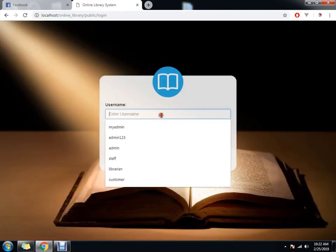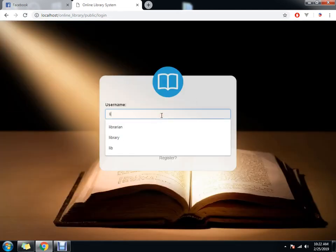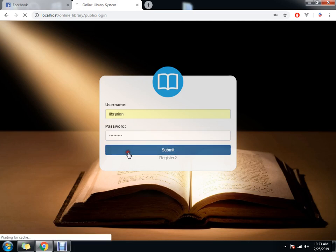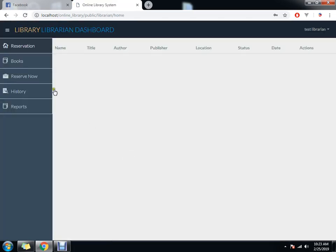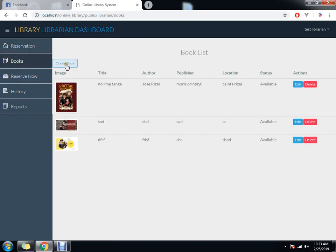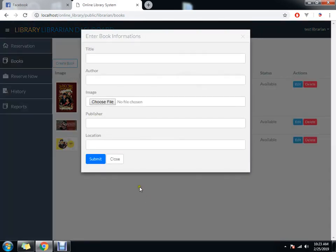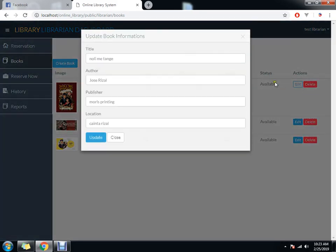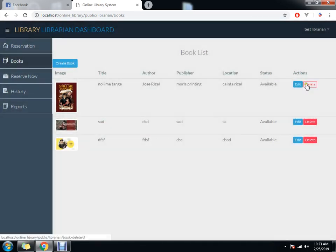That's for our second user. The third is the librarian, which makes the dirty working. The librarian approves reservations, cancels them, creates books, edits books, and deletes books.